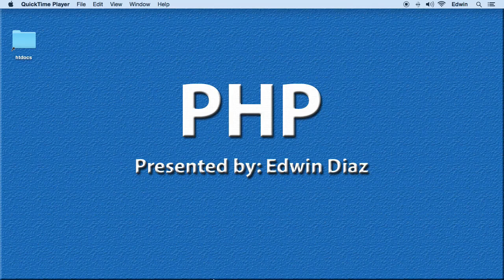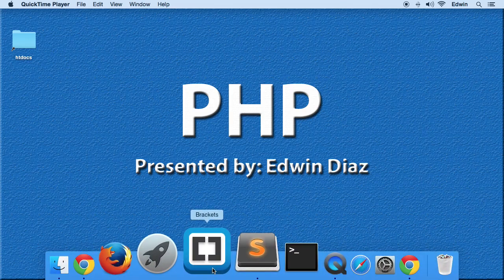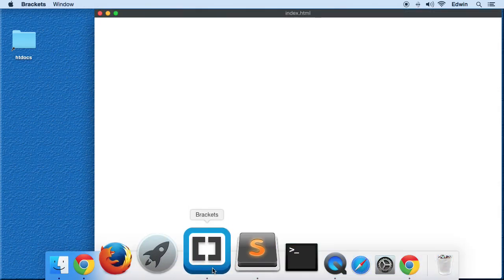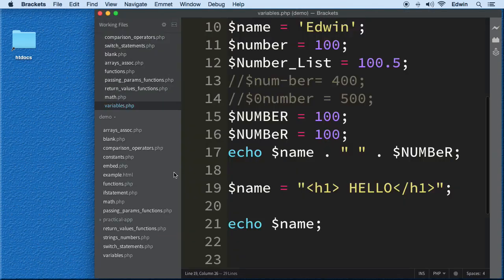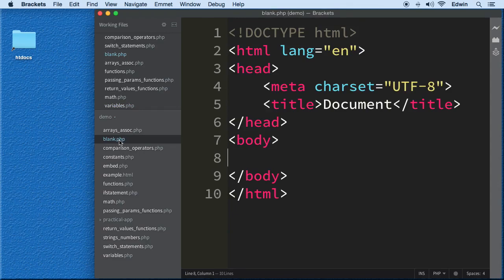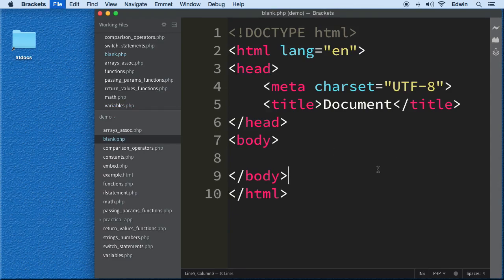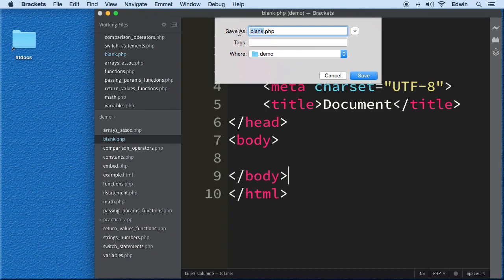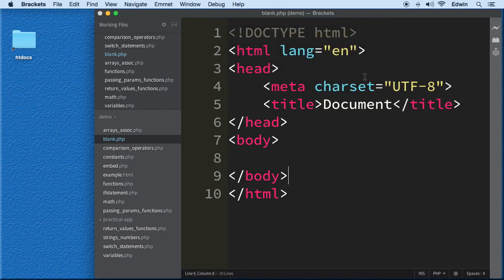Let's open our code editor. I'm going to grab that blank.php and do a save as. Don't mind the files I have on the left side. Whatever you see here in the lecture is what you should have in your exercise files. I'm going to name this arrays.php.